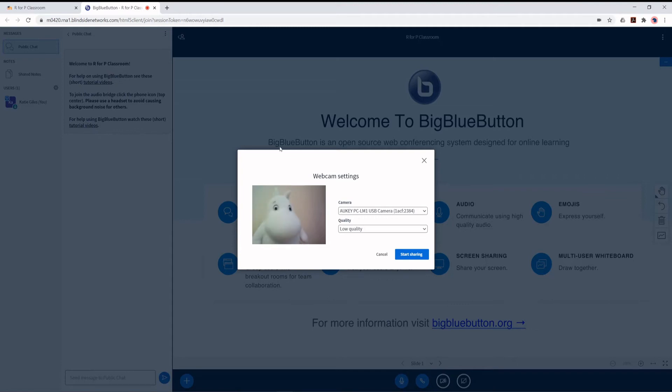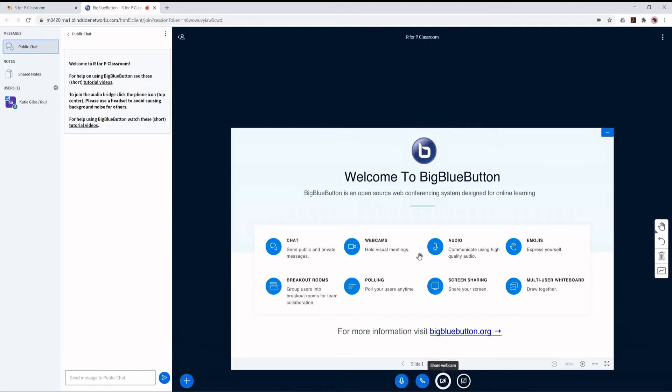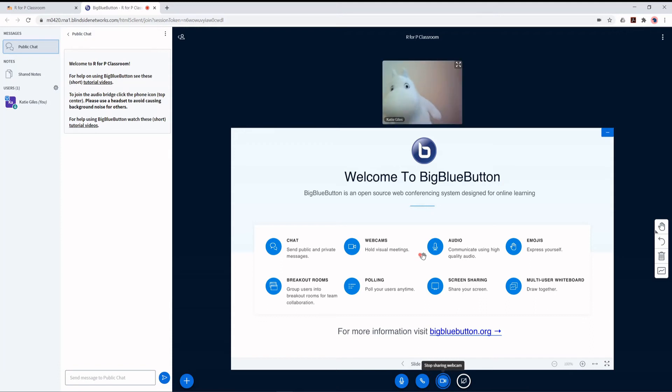You'll be shown a preview of your video stream. When happy, click the Start Sharing button. You should now be able to be seen and heard in the classroom.